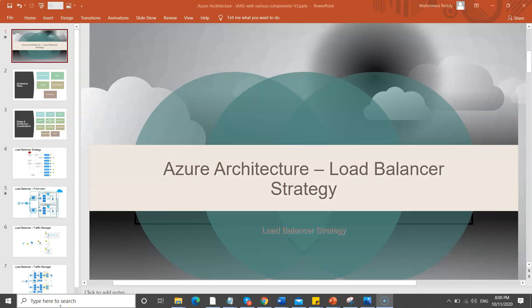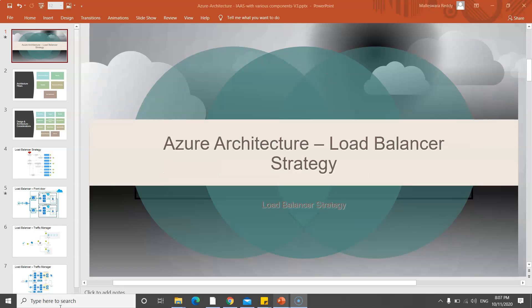Hi friends, today I'm going to cover Azure architecture load balancer strategy. I'm taking another example of how to write any architecture in real time. Before we dive into today's topic, I just want to give you a quick glance at our channel.